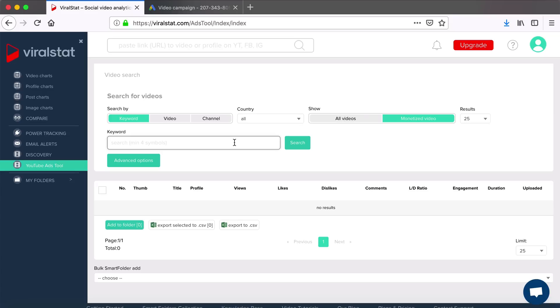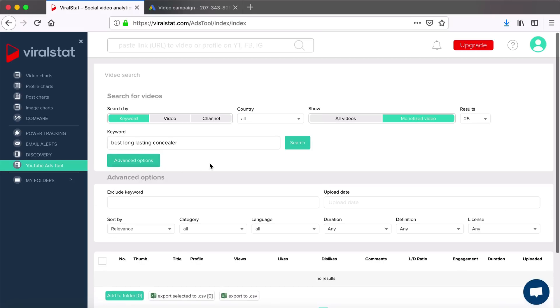I'll go for the makeup niche. Say I want to advertise my new product, a long-lasting concealer, and I'm looking for relevant videos to place my ad on. In the advanced options here,